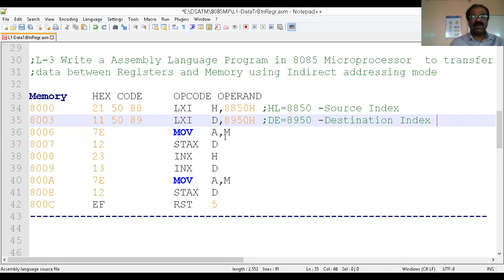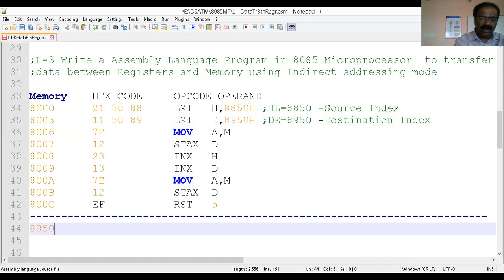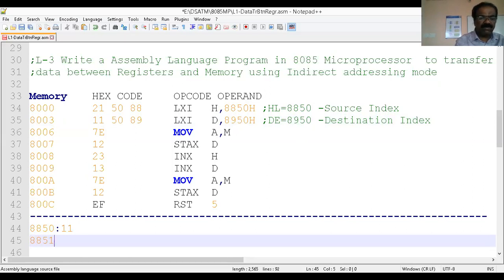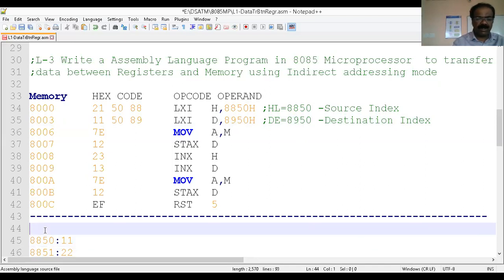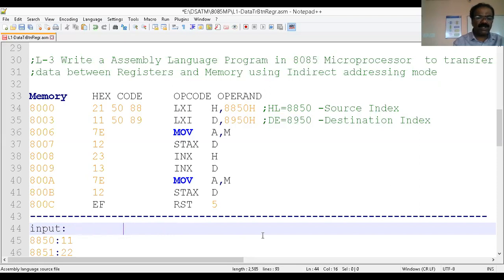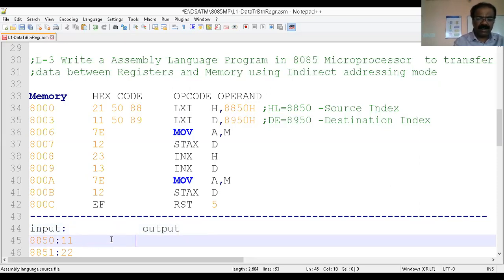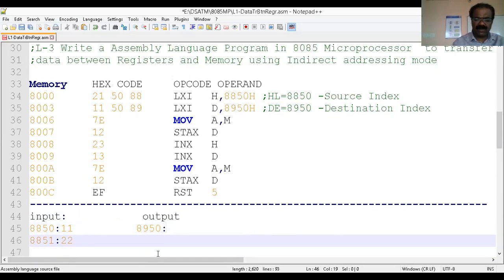MOV A, M means transfer data from the memory location whose address is given by HL pair. HL contains 8850, so it takes you to memory location 8850. Assume 8850 contains data 11 and 8851 contains 22 — these are your inputs. We have to transfer this data to the destination memory locations starting at 8950 — that is the output. So we transfer from 8850 to 8950, then 8851 to 8951.